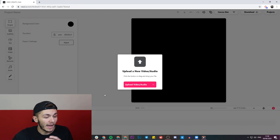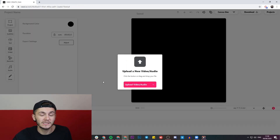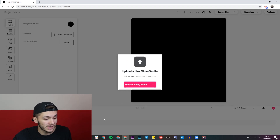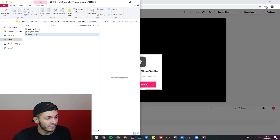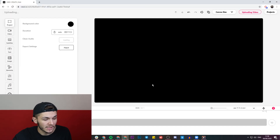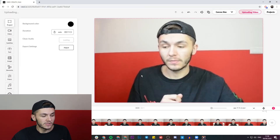If I click on that button, I'm now in Veed's project editor and this is where I'm going to upload my video. I can do so by either clicking on the upload video button or clicking and dragging it from my documents just like this, and then it's going to be imported into Veed's project editor.